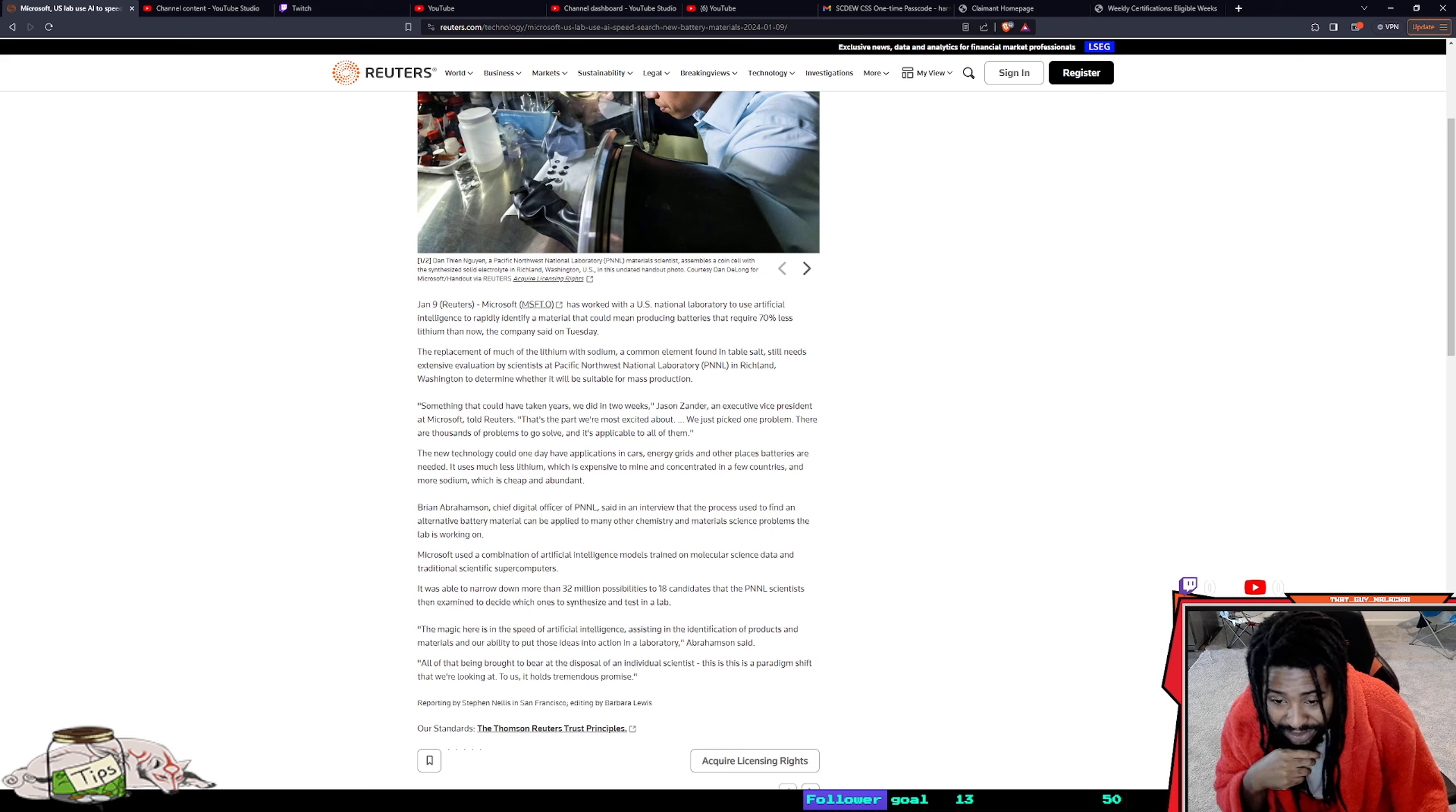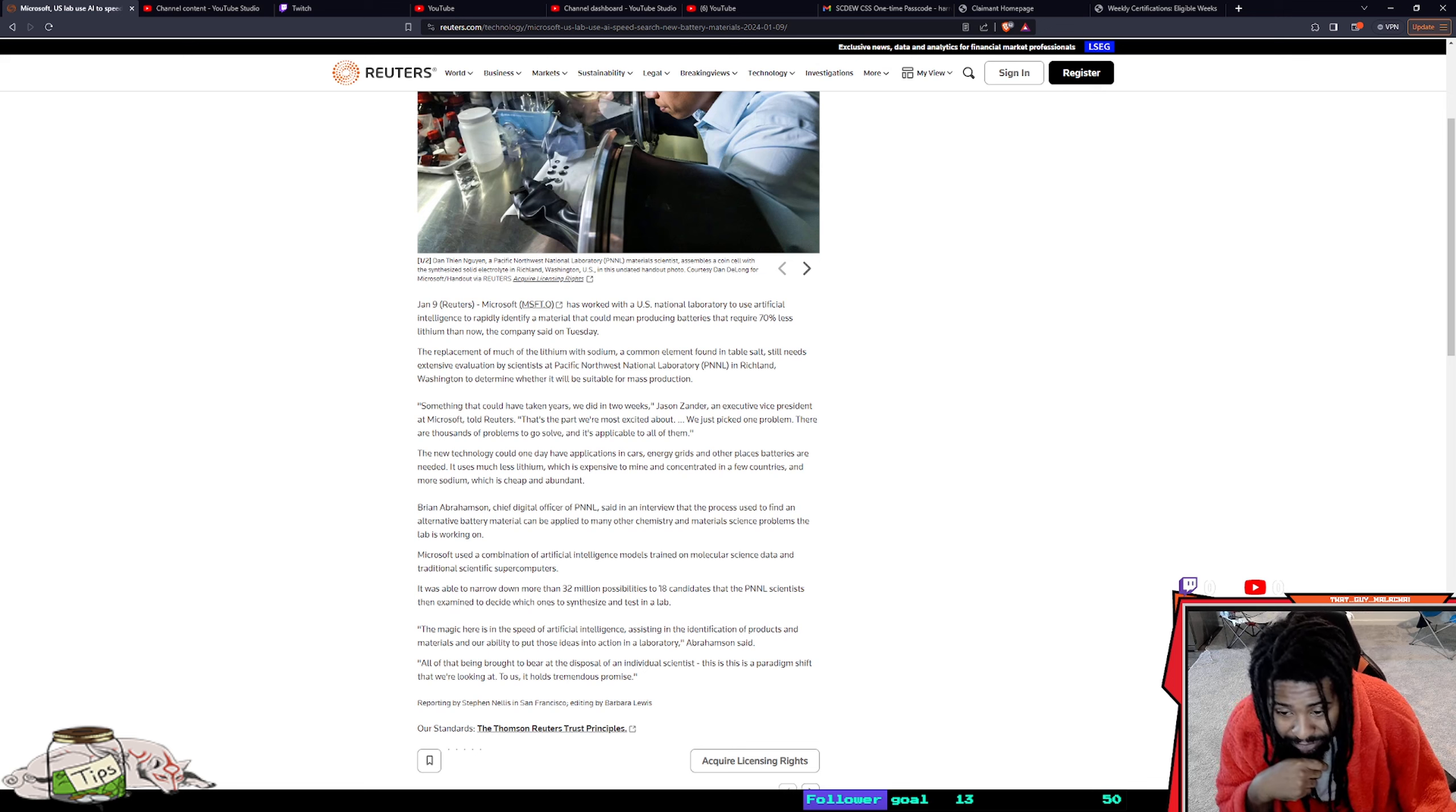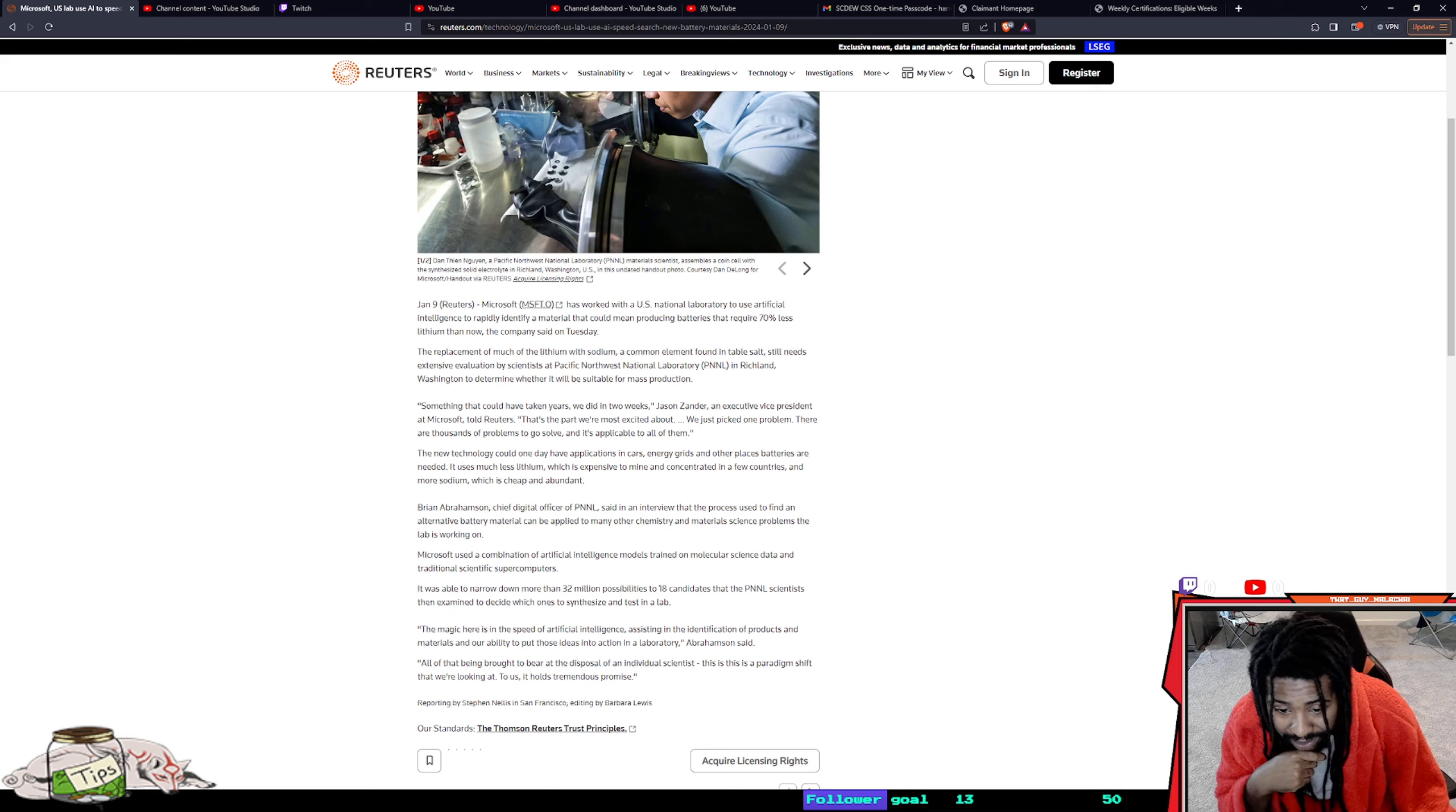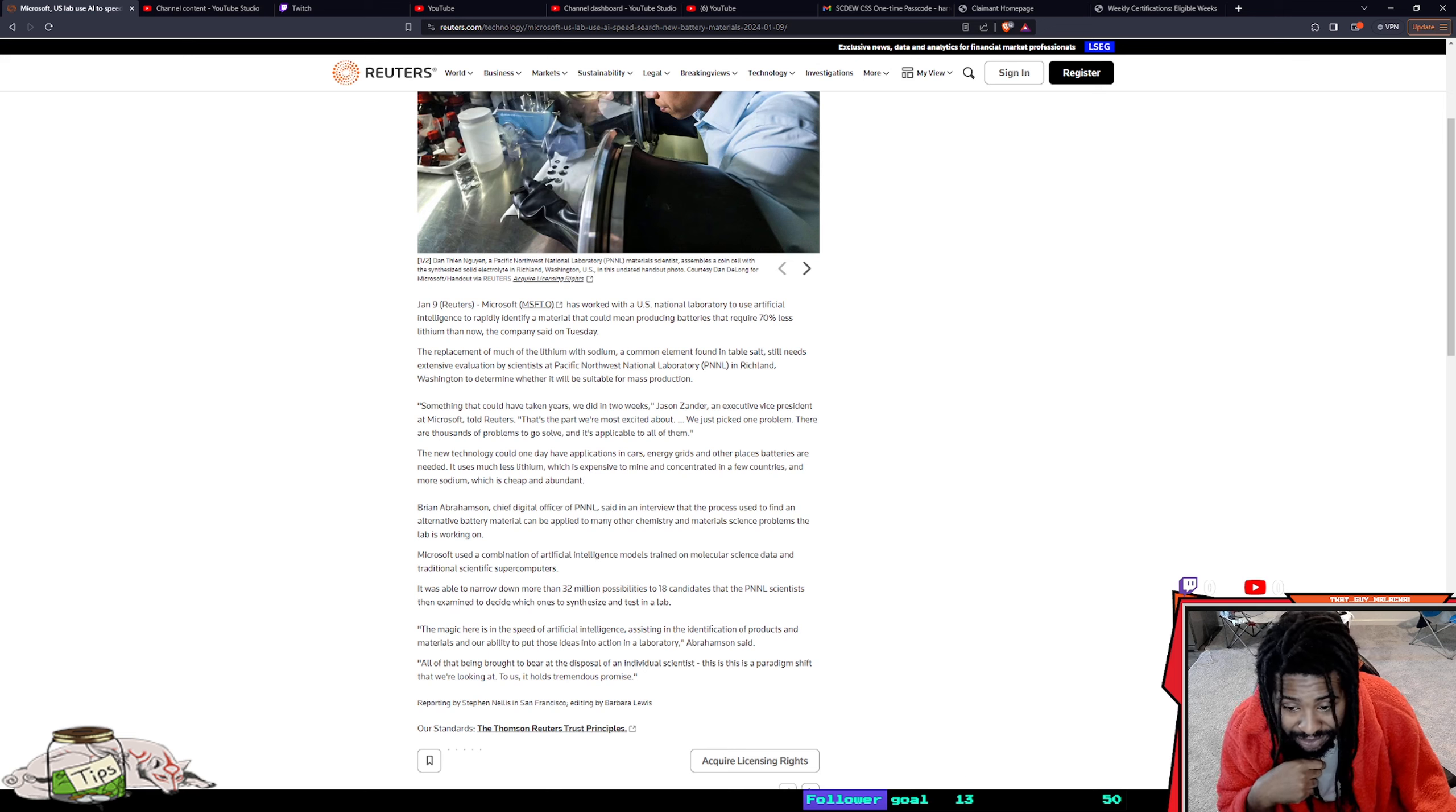PNNL scientists then examined them to decide which ones to synthesize and test in the lab. The magic here is the speed of artificial intelligence assisting in the identification of products and materials and our ability to put those ideas into action.